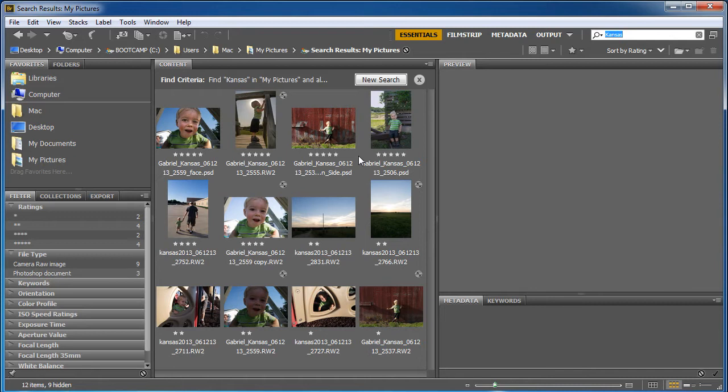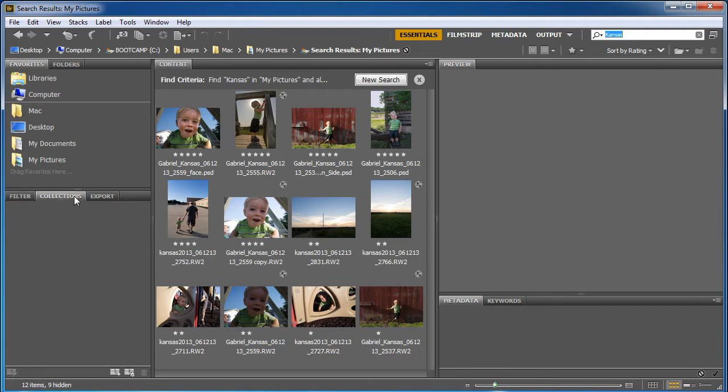Now what if I'm searching for these and I search for one and I search for another and I really want to get them all in one place but I don't want to double the data? I don't want to duplicate the files, I just want to organize them better. That's where collections come in.